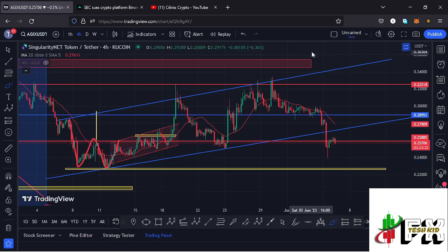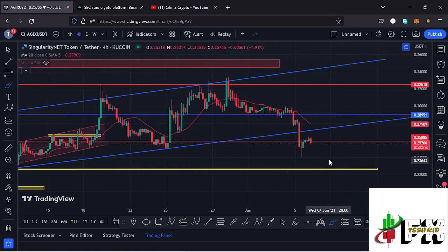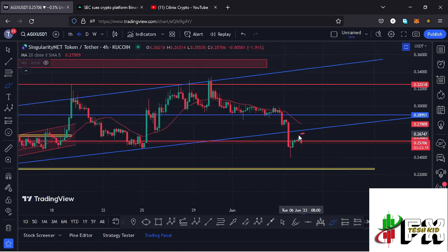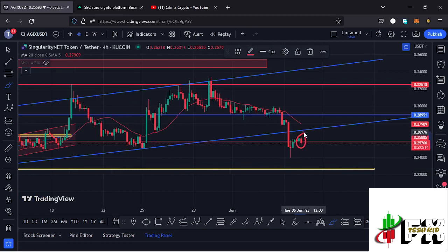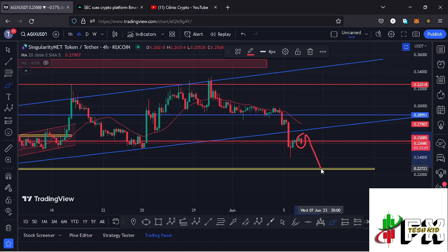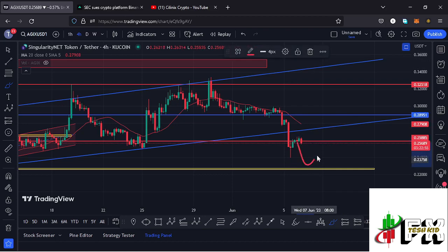The next key area of support is at around the $0.22723 mark, and that is one of the most likely scenarios we can expect. If our key area of support at around the $0.257 mark does not hold and we lose that area once more, then we can expect further breakdown to the $0.22723 mark, where we may find support and bounce back to the upper side.